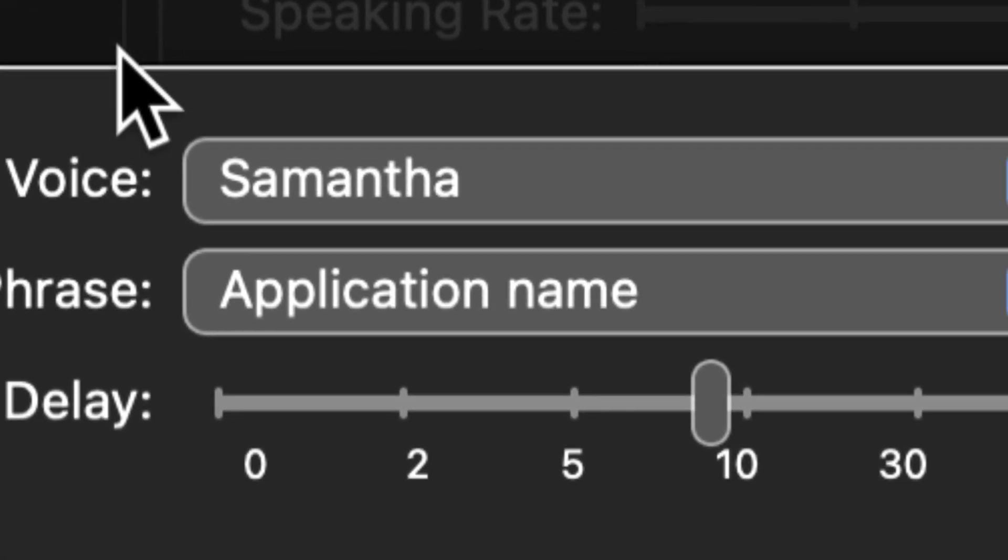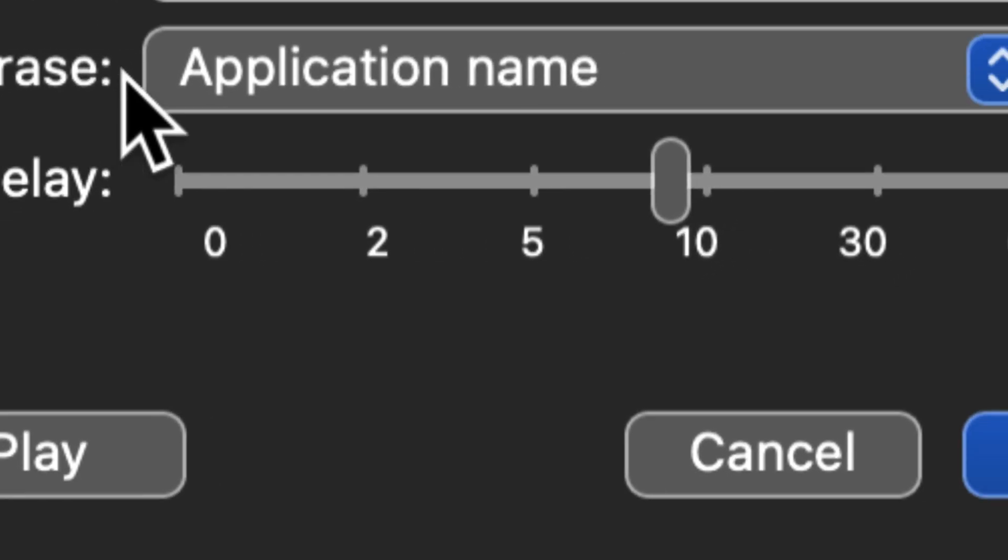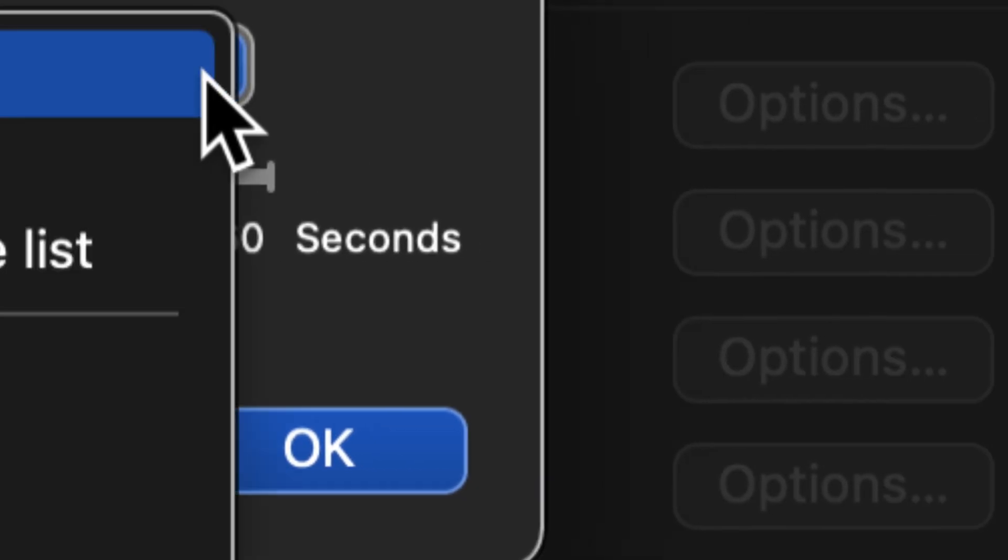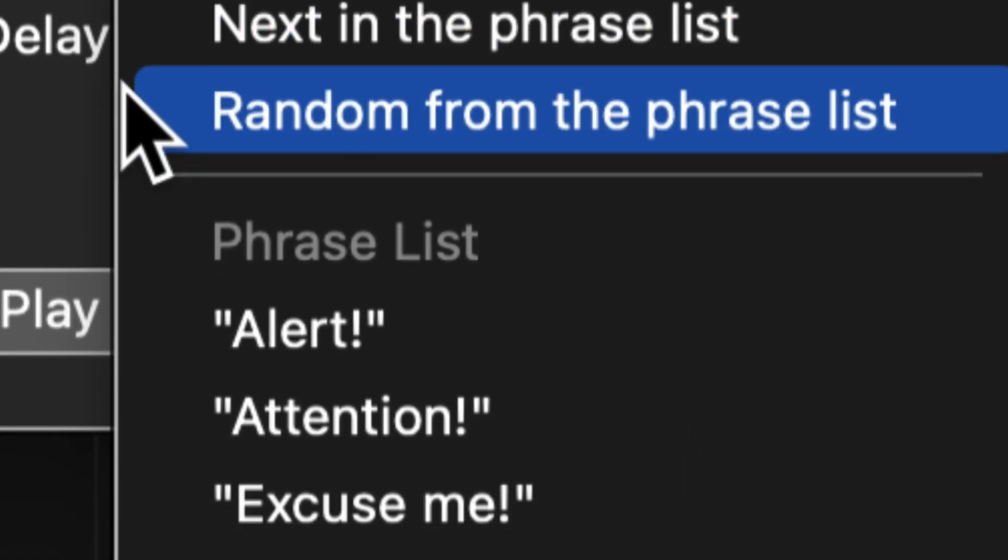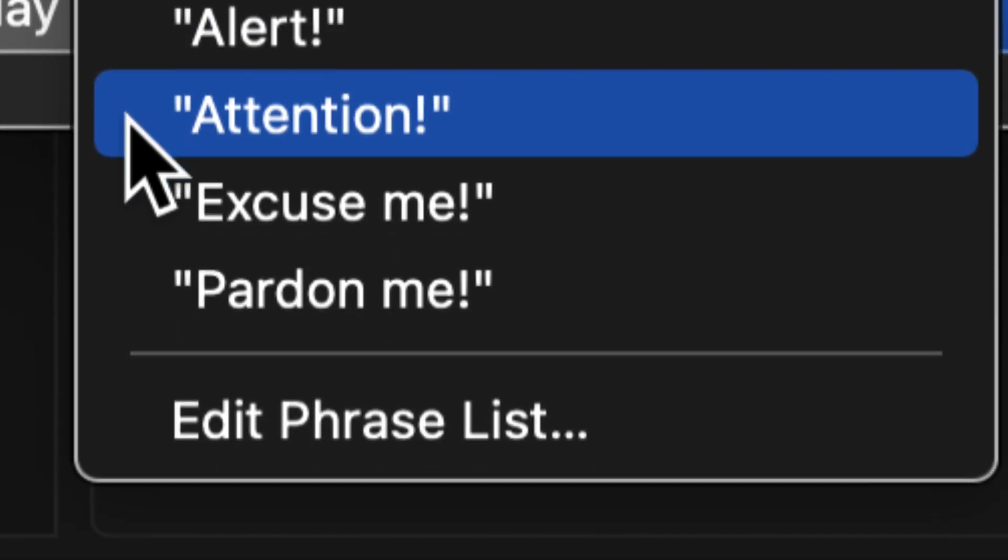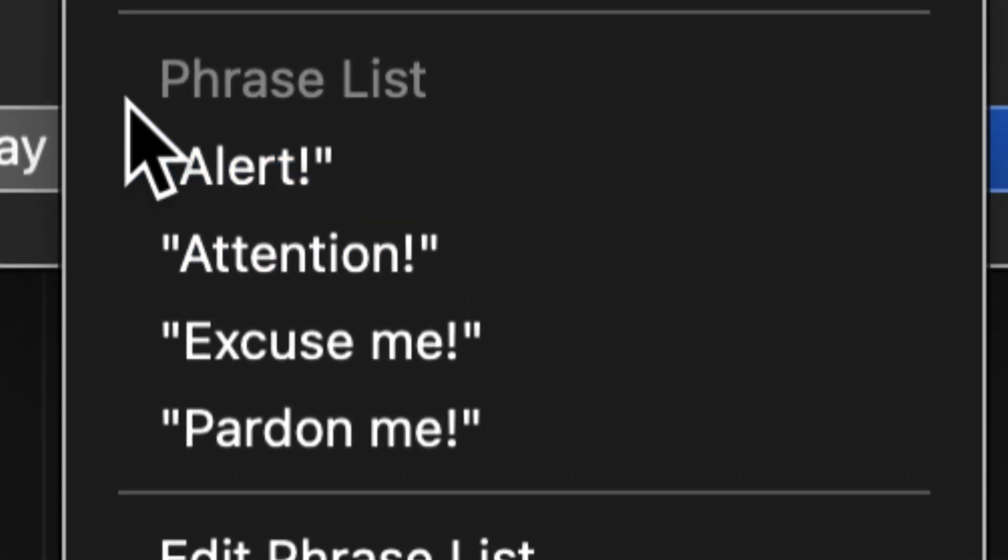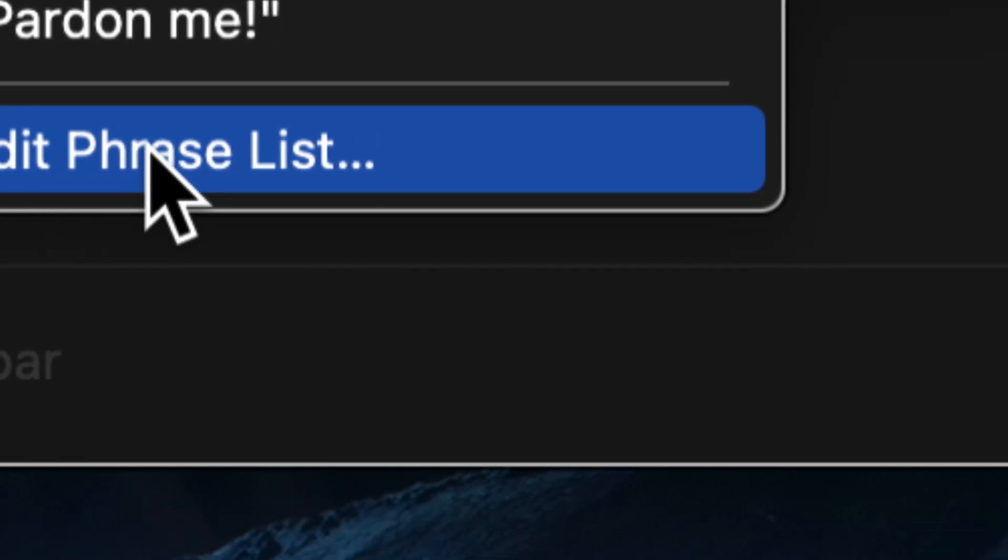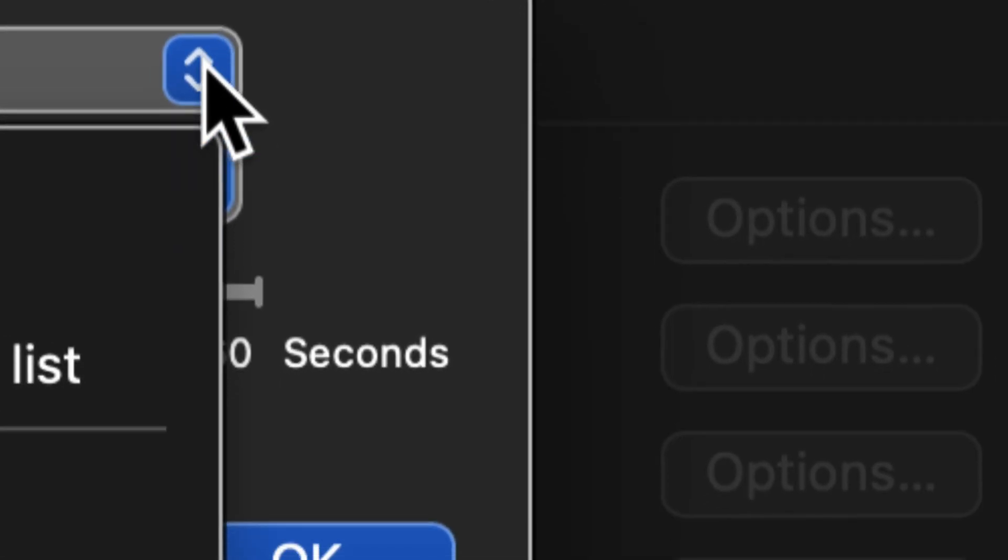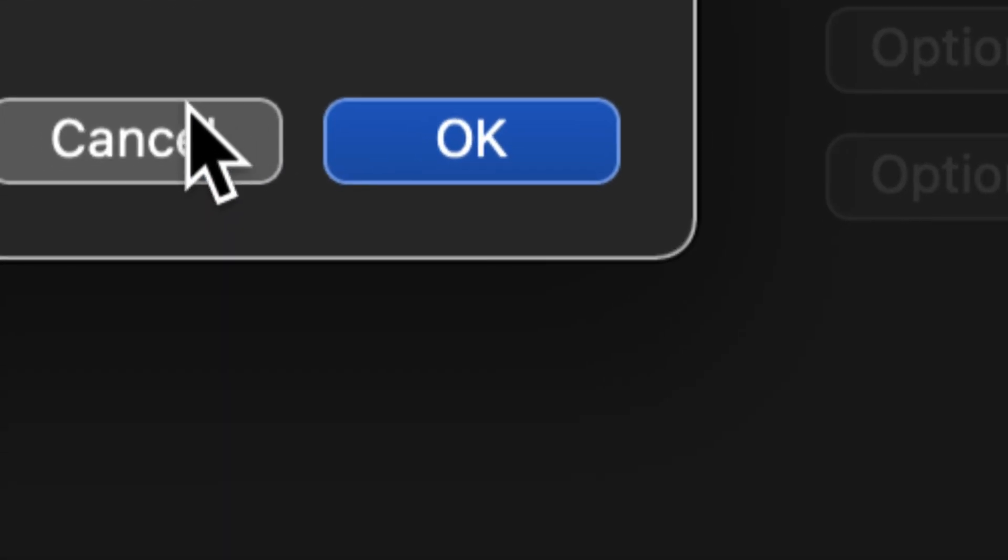Now if you don't like Samantha or if you want to change the phrase, you can click on the button. And you can find these different selections that you can phrase list. And you can edit the phrase list. So we'll leave that for that. We'll leave that for now.